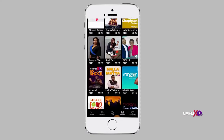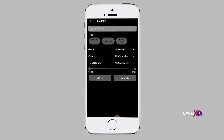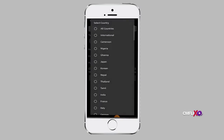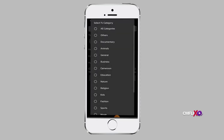On this page, you can filter your search query by type of content, which could be movies, TV shows, or live TV channels. You can equally filter your movies or TV shows by genre, country, TV category, and date. Once you type your keyword, you can proceed to search or further customize your search with the earlier mentioned options. This will enable you to arrive at the intended result.